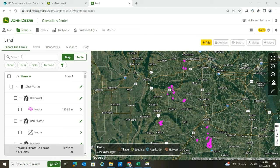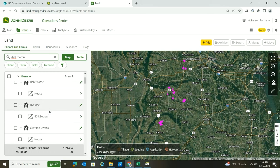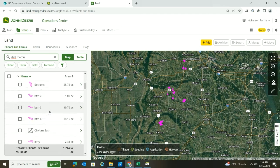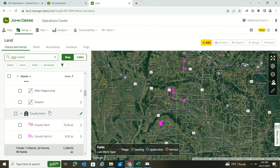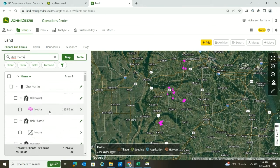The boundaries have finished processing. Chip Martin was who I ran on today, so I searched that and as you can see, some of those boundaries have made their way in. Now it's ready for me to merge or set as my active boundaries — whatever I need to do with them. That is how you get boundaries from a thumb drive into Operation Center.